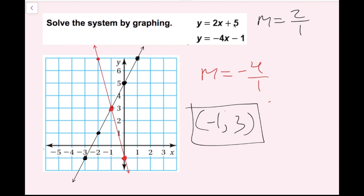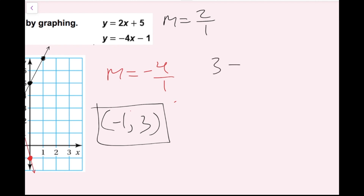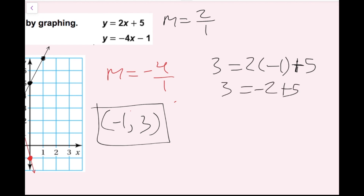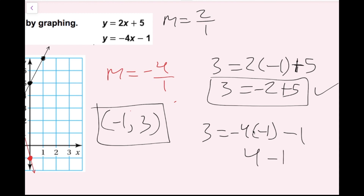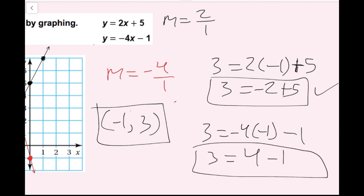I'm going to show how to check. I plug my x and y values into each equation. For the first equation: 3 equals 2 times (−1) plus 5, which gives negative 2 plus 5 equals 3 — that's true. For the second equation: 3 equals negative 4 times (−1) minus 1, which gives positive 4 minus 1 equals 3 — that's also true. Since both equations are true, this is the correct answer.